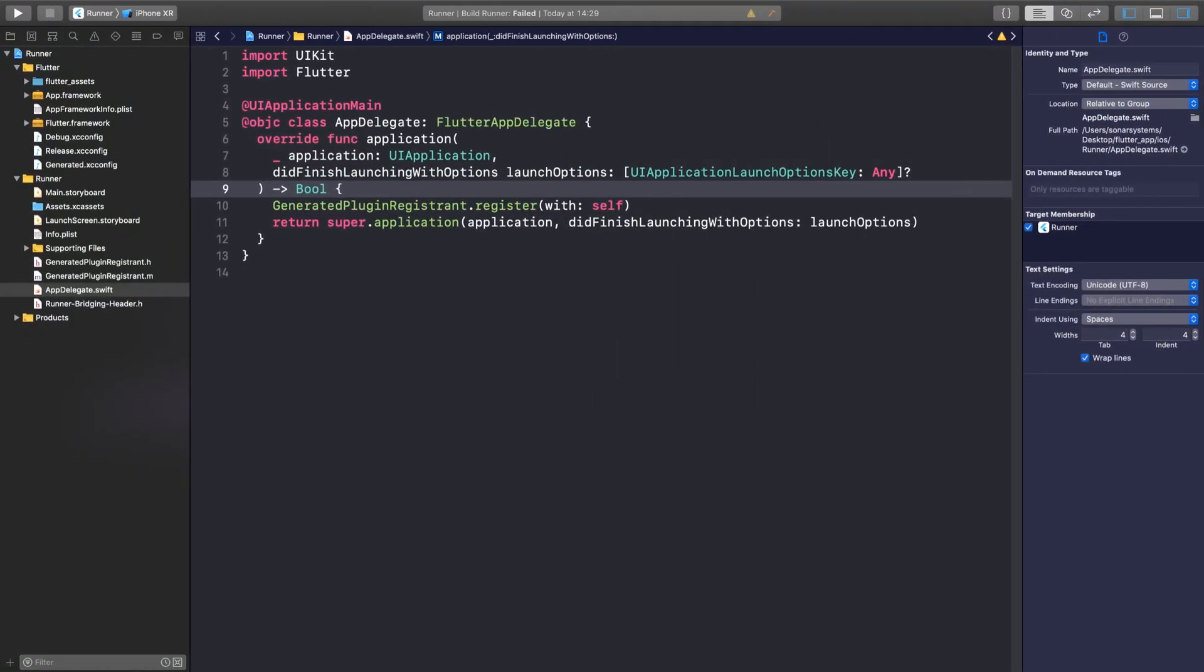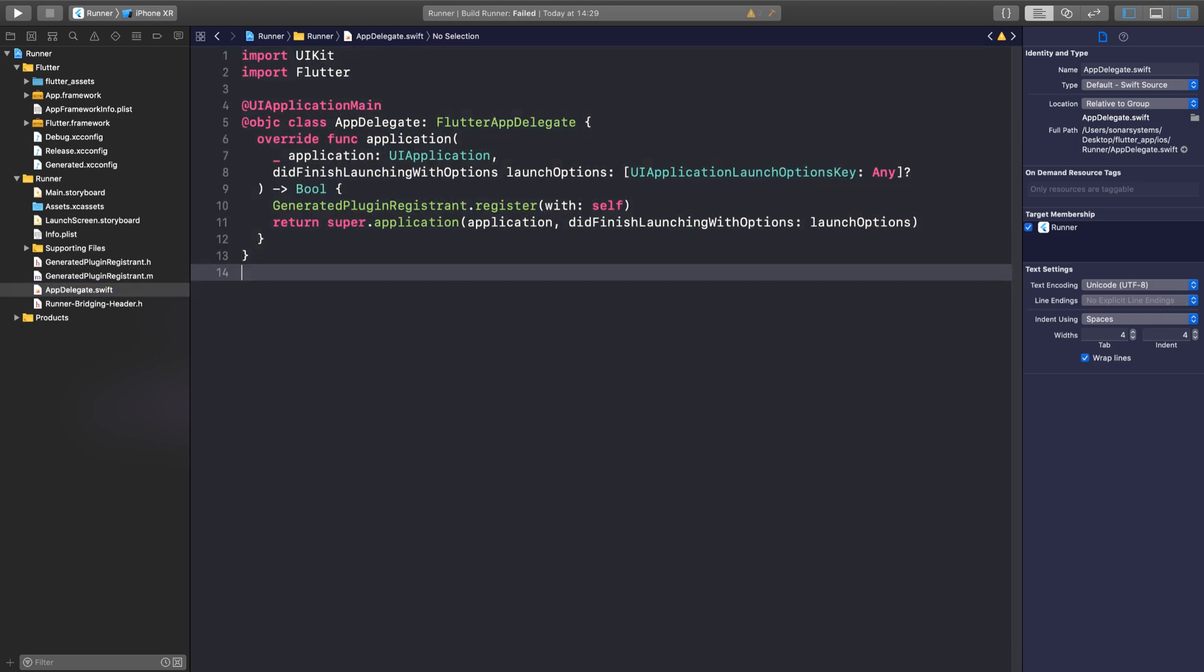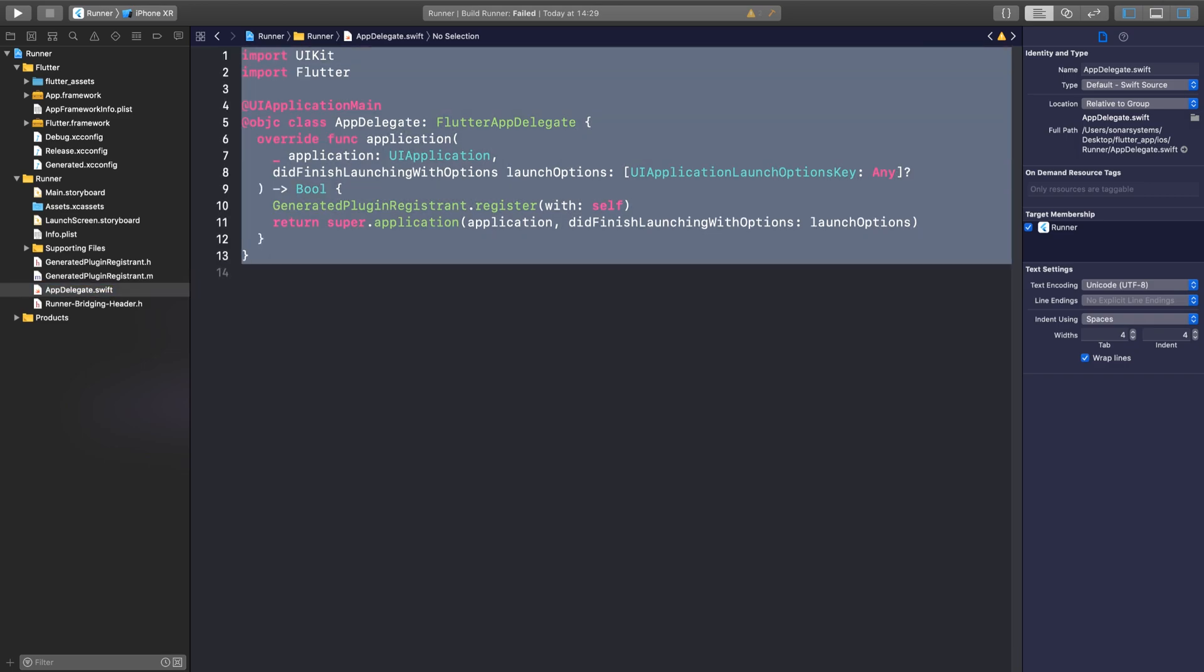I recommend clicking open iOS module in Xcode. It's going to open up the iOS project for your Flutter project in Xcode. Make sure you open up AppDelegate.swift, and there you go, you'll have all of the code with IntelliSense, with syntax highlighting, all of that good stuff.